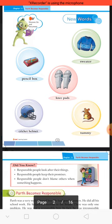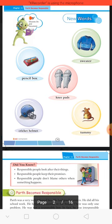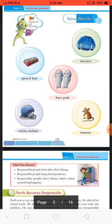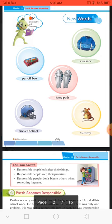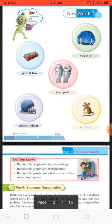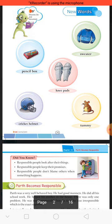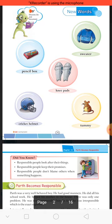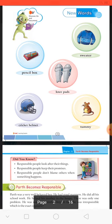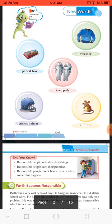Shatter — use in winter season. Knee pad — use for games like cricket. Cricket helmet — while playing cricket, we use it. And 'tummy' means too much fat and hungry.